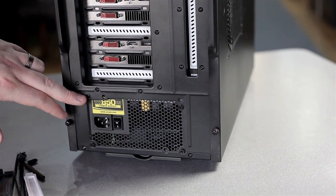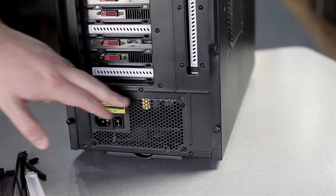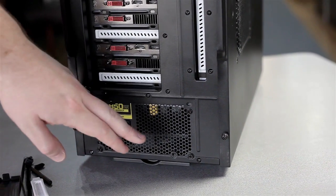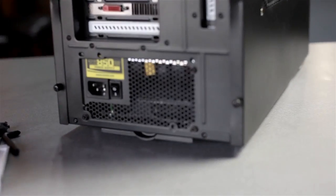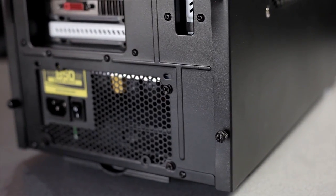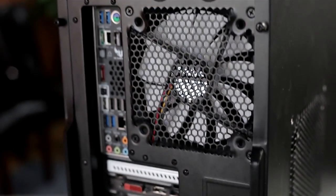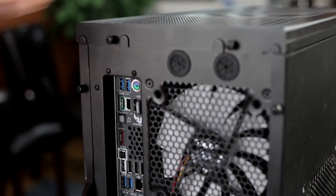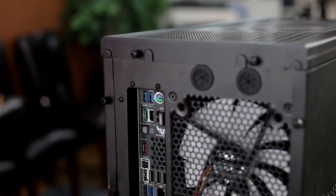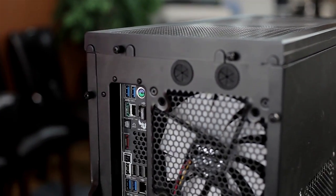It also comes with these cool black screws so you can have no silver showing. When I say this thing is powder coated everywhere, I mean this thing is powder coated everywhere. There's not bare metal anywhere on this case.